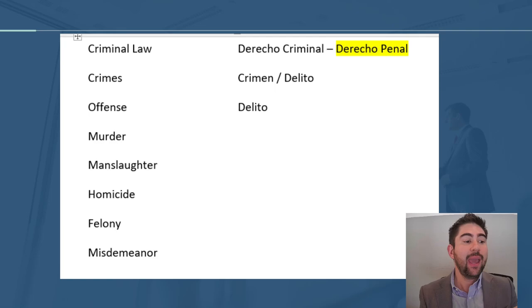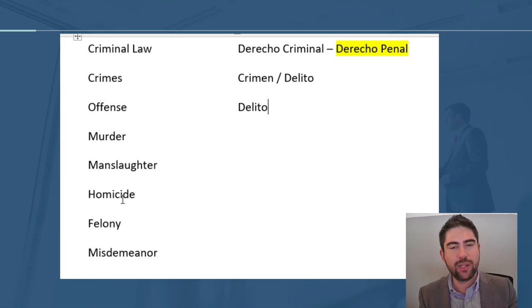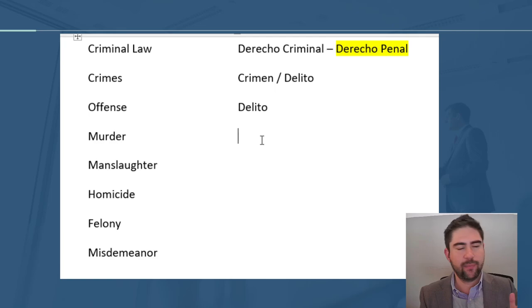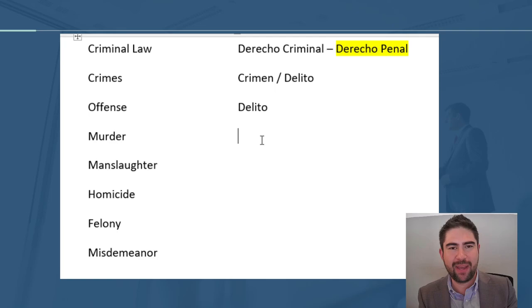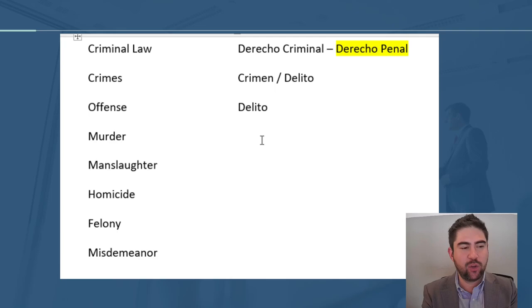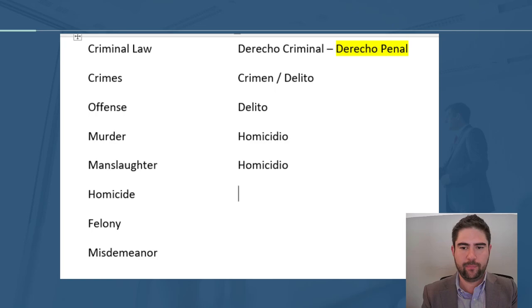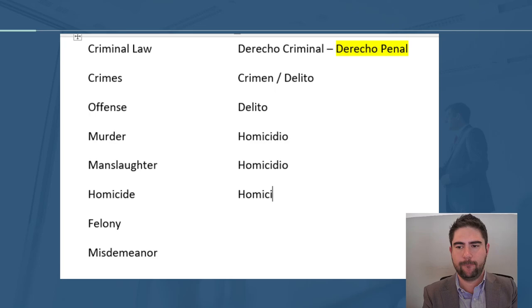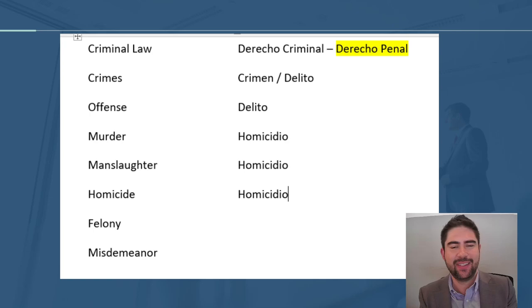The same happens with murder, manslaughter, and homicide. These three types of homicide used in American jurisdictions have no exact Spanish translation for each, given that murder and manslaughter come from the common law. In Spanish, we can use the word HOMICIDIO for all three concepts, and we would then need to explain in Spanish what type of homicide it is.